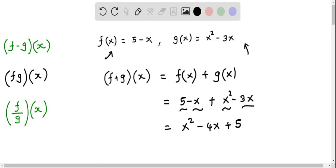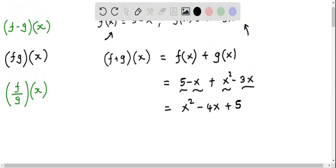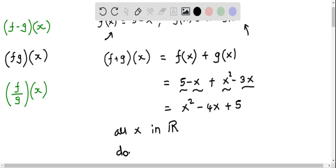This is a quadratic function, or we can say that this is a polynomial function of degree 2. All polynomial functions are defined for all values of x in the real number system. Therefore, we can say that the domain of this quadratic function is all real numbers, and in interval notation we write this as negative infinity to positive infinity.